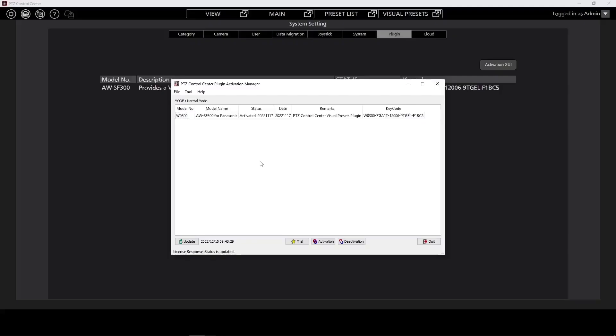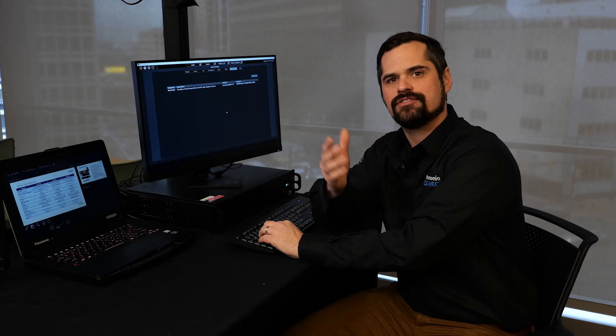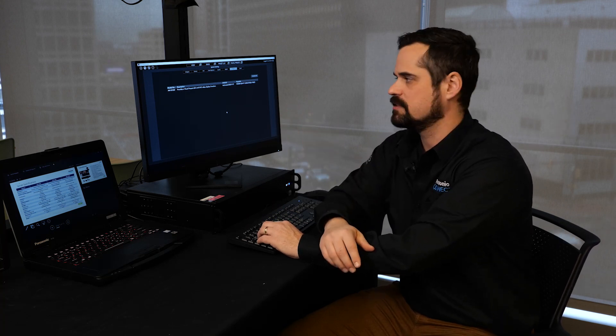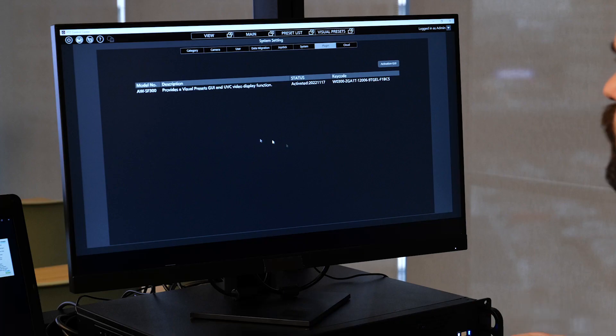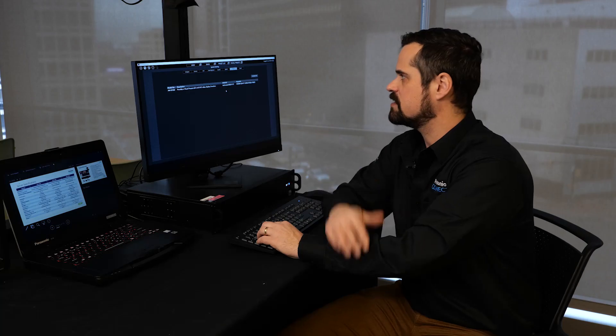From here, if you've already purchased a key code, you can enter it with the activation button. Or if you just want to try this software, you can use the trial button for a free 90-day activation of the software. Once the software is activated, you may have to restart the software and/or the computer to be able to get the activation to take place. We should see the status here of activated.